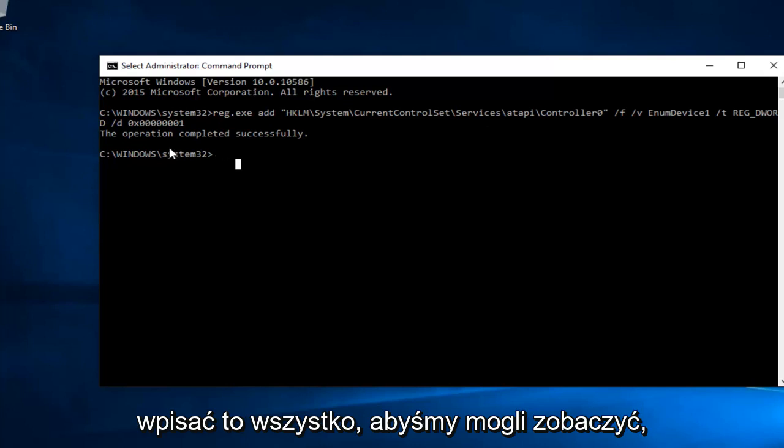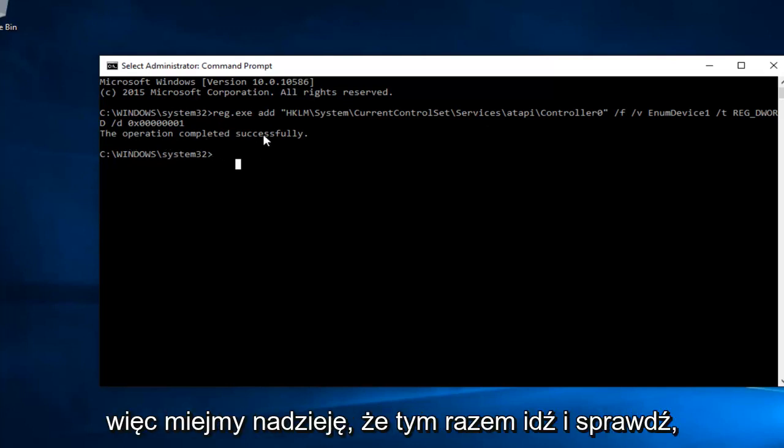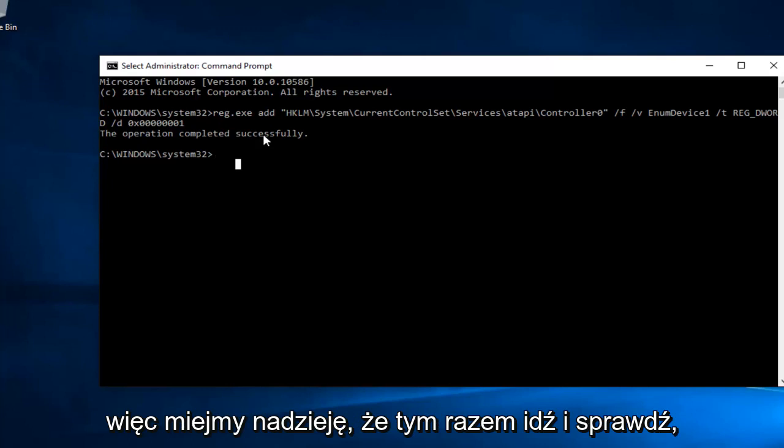We can see the operation was completed successfully. So hopefully this time, go and check to see if your DVD drive has reappeared.